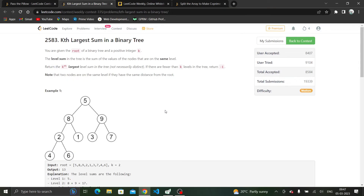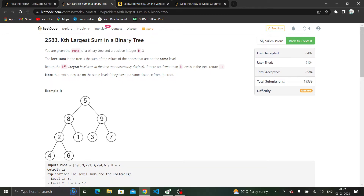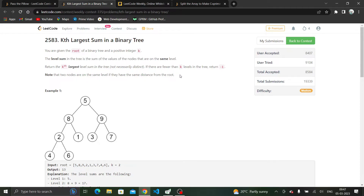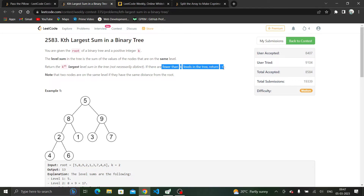Hi everyone, let's solve the second question from today's weekly contest: KTH largest sum in a binary tree. We are given the root of a binary tree and a positive integer K. The level sum in the tree is the sum of the values of nodes that are on the same level. We have to return the KTH largest sum in the tree, and if there are fewer than K levels, we have to return minus one.